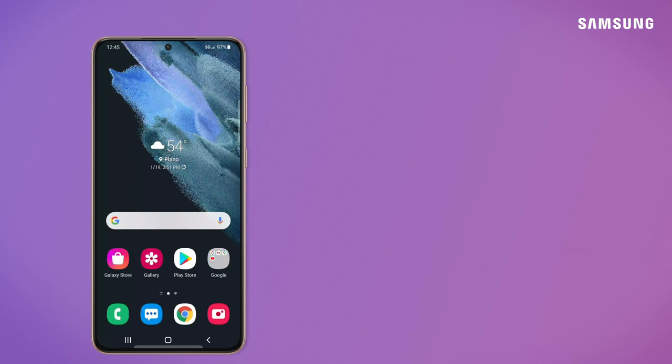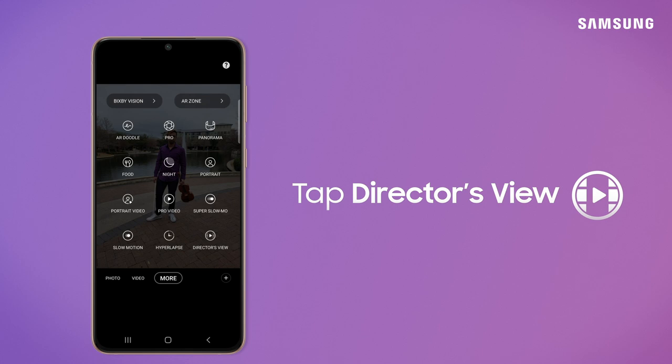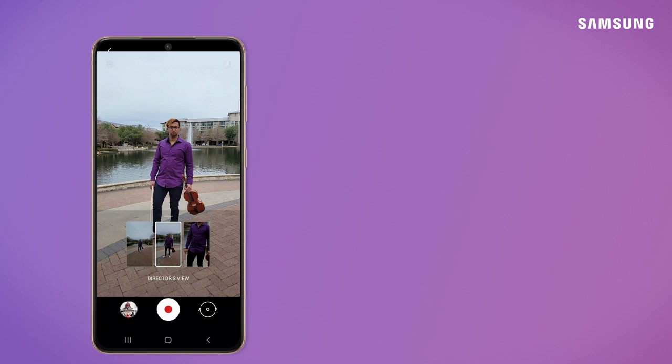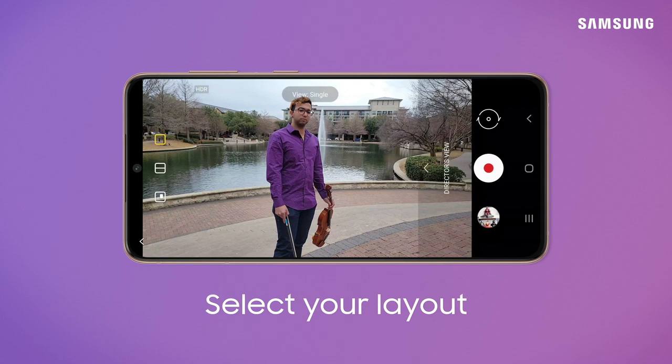Capture your reaction instantaneously with vlogger mode. To start, open the camera app and tap more. Vlogger mode is a part of director's view and you can use it in portrait mode, but it will rotate to landscape. From here you can select either a picture-in-picture or a side-by-side layout.